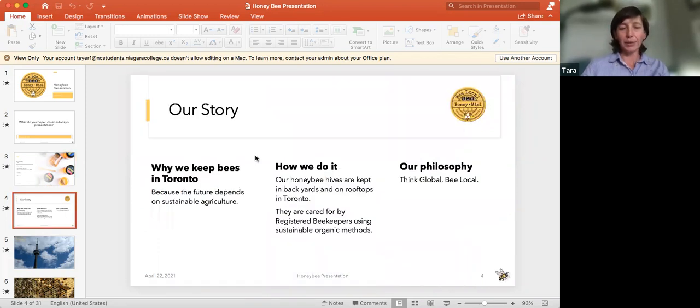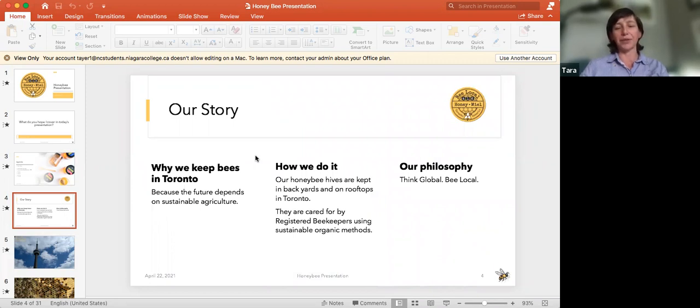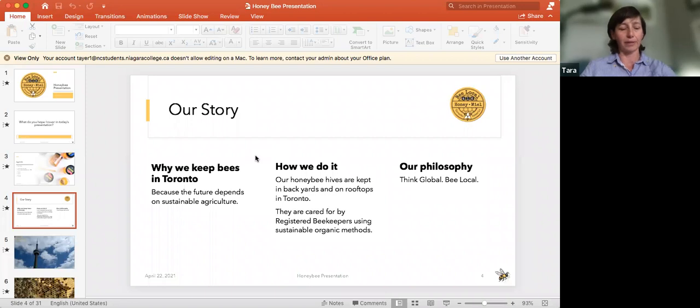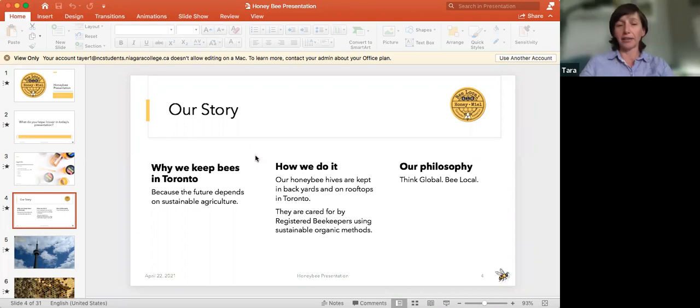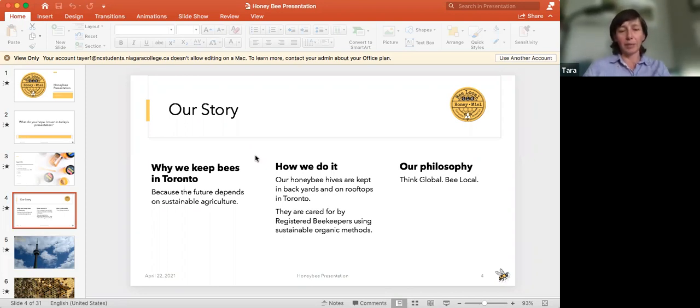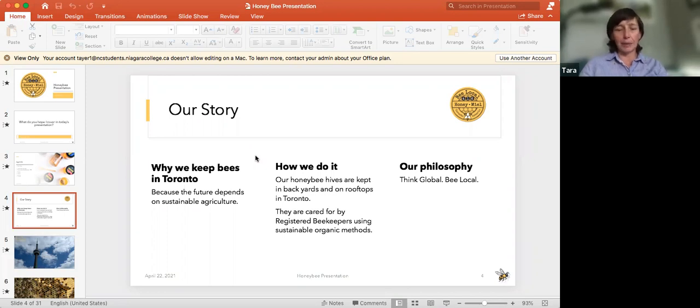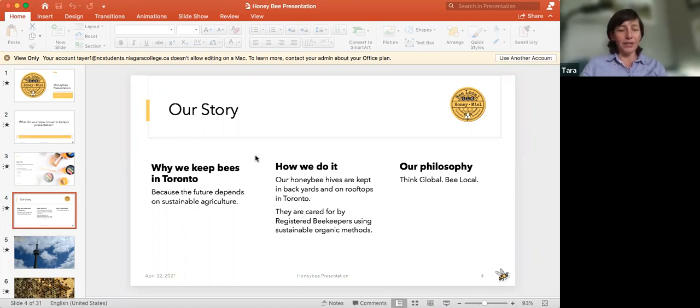So a little bit about our story, be local 416 and why we keep bees in Toronto, because the future depends on sustainable agriculture. As many of us now know, and are more aware more than ever with COVID and related supply chain issues, our food chain is fragile. It's become a big business agriculture, and there's been a movement more grassroots in the last five to 10 years of eating local, supporting local.